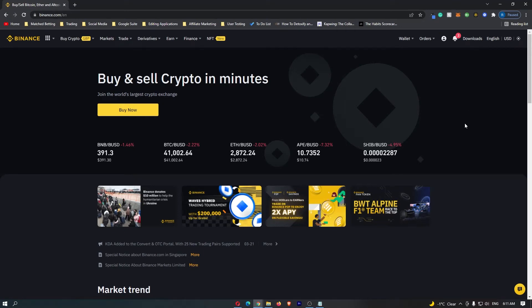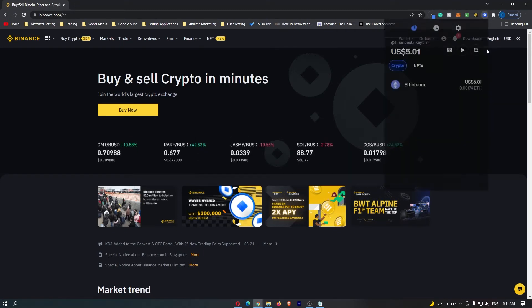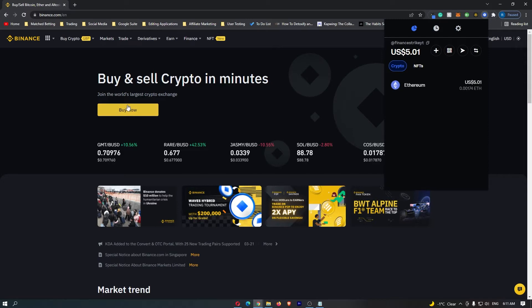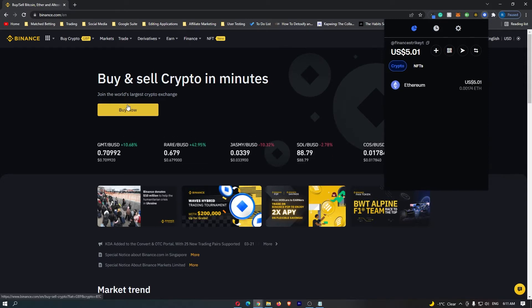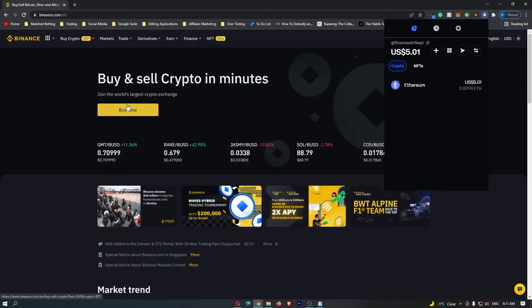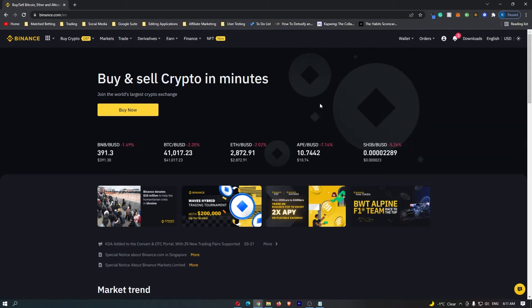How to transfer cryptocurrency from your Coinbase wallet over to your Binance account. This video is a complete step-by-step tutorial, so if you follow along by the end of this video, you will have transferred your cryptocurrency from your Coinbase wallet to your Binance account.